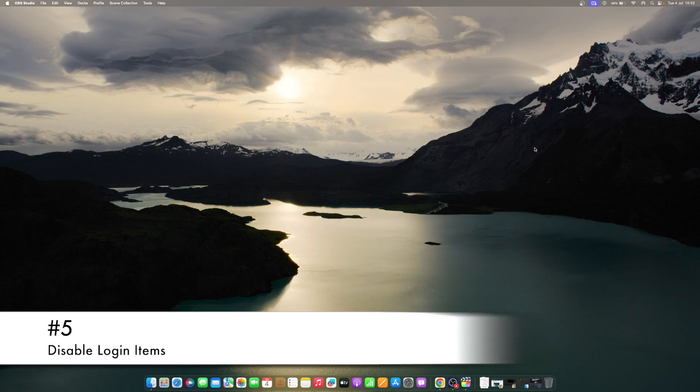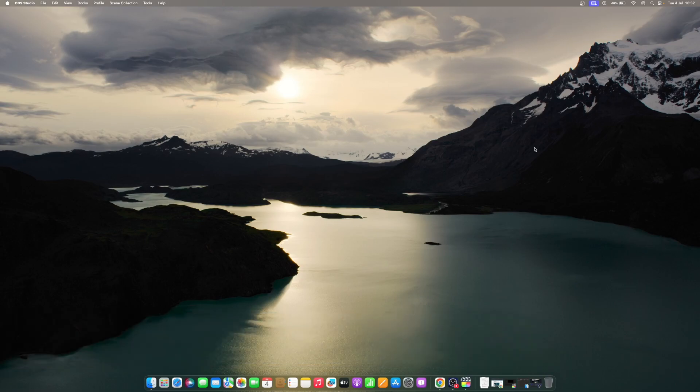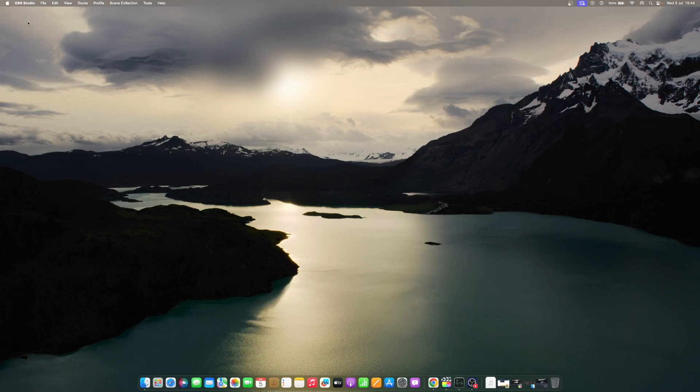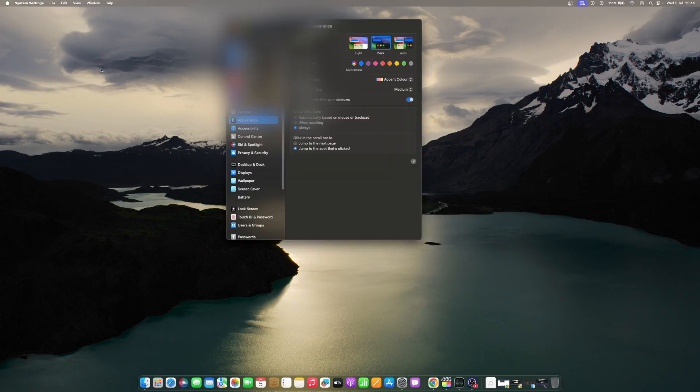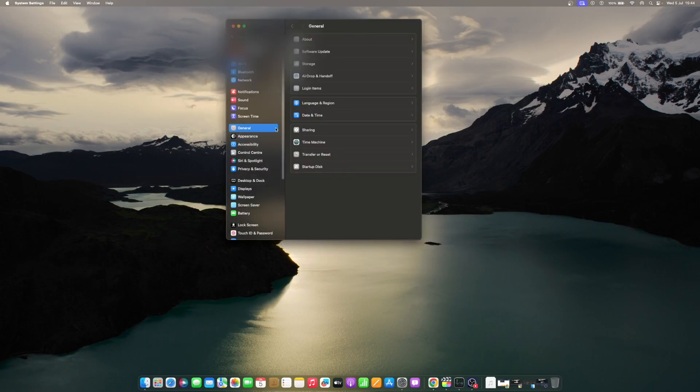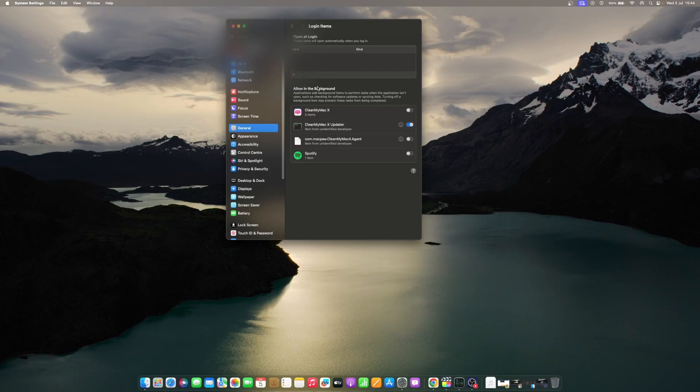Programs that run automatically, also known as login items, can also eat up some memory space of your Mac. Try to check and see which of these programs you can disable. Click the Apple menu icon, go to System Settings. Click on General. Click Login Items. Under Open at Login, click on an item and then click the minus to remove it.